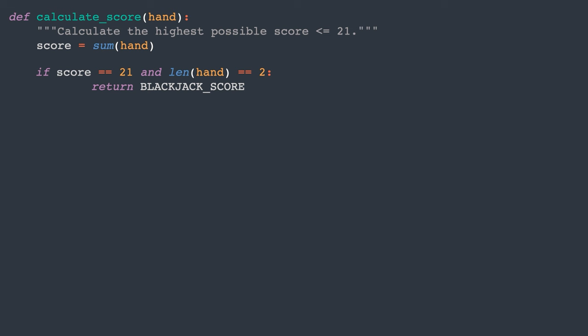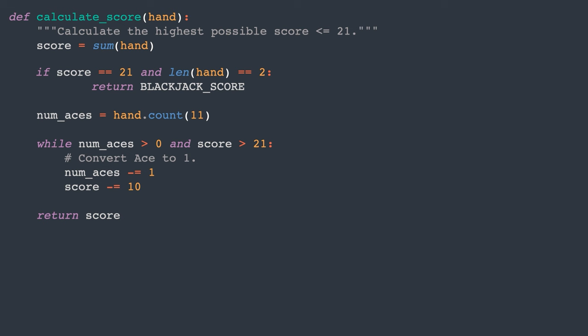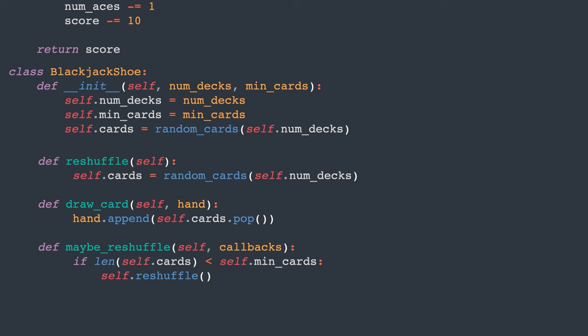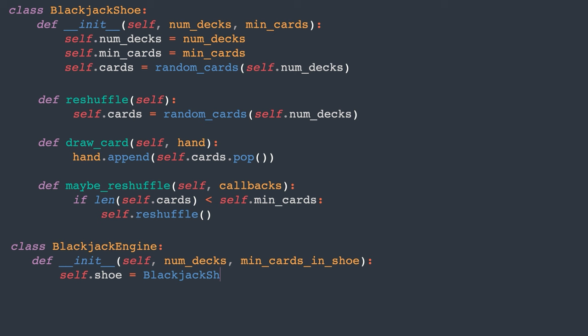Additionally, we need to consider aces, which can be counted as either 1 or 11. If counting an ace as 11 would cause the score to exceed 21, we count it as 1 instead. This function returns the highest valid score. Now that we've covered the fundamentals, let's build the engine. In blackjack, there are n decks of cards stored in a device called the dealer's shoe. Cards are dealt from the shoe, and is reshuffled when there are a few remaining cards, usually around 60. The engine will decide when to draw cards from or reshuffle the shoe. This is a good starting point.